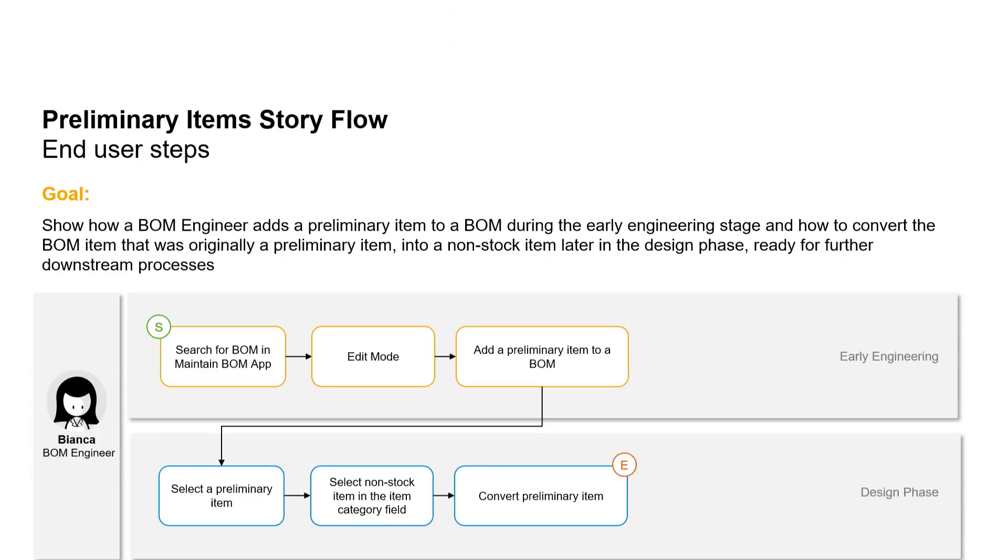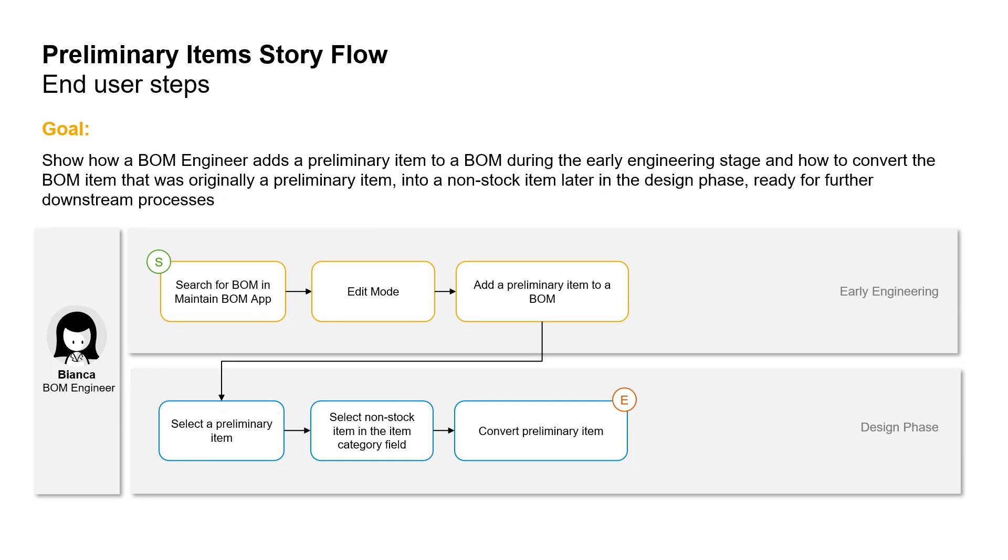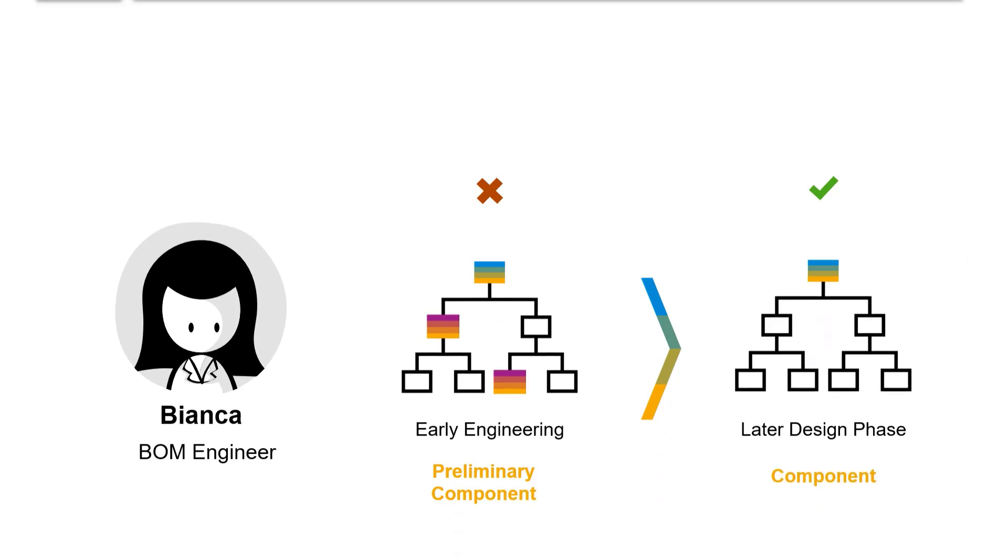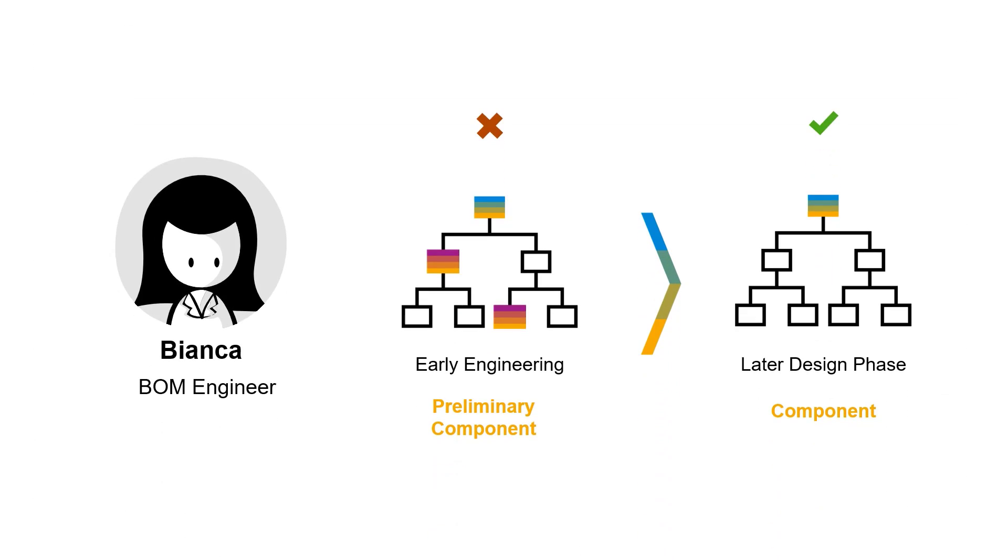In this short demo, I will show you how to add a preliminary item to a BOM during the early engineering stage. Later in the design phase, I will show you how to convert the BOM item that was originally a preliminary item into a non-stock item. Only a fully converted BOM can be used for further downstream processes. Let's get into it.